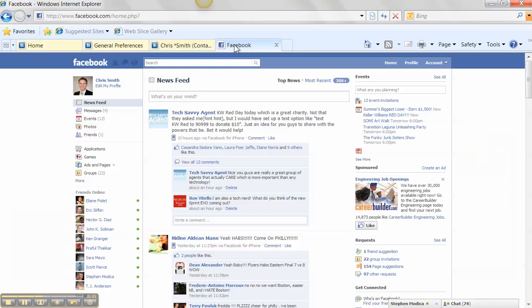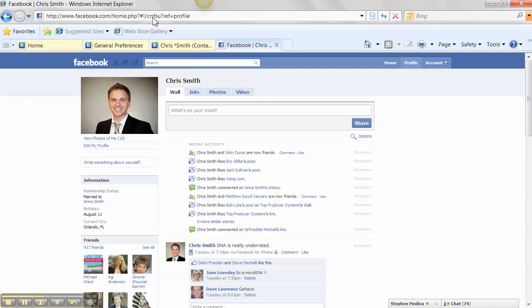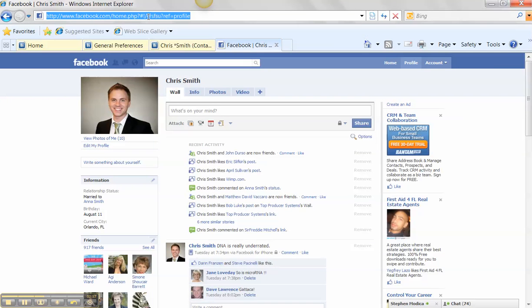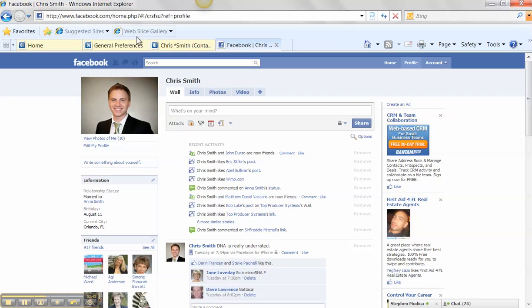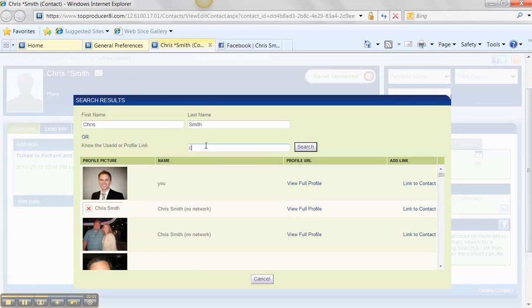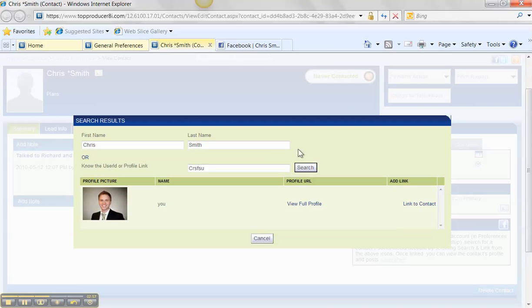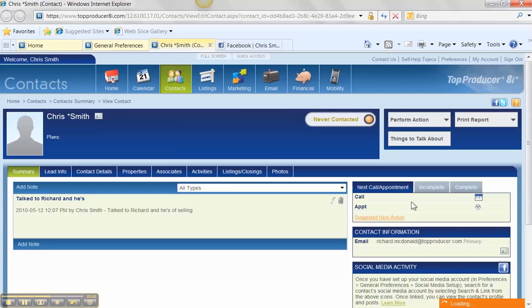So I have a quick little trick here for you guys. When you go to Facebook and you look at somebody's profile, everybody has a unique ending. You can see it at the top here. So my unique ending is CRSFSU. So I'm going to grab that. And if I go back in now, notice how it gives me the option to put the unique ending in. So I'm going to pop that in, CRSFSU, search. And instead of it returning thousands of results, there's only one user with that username. I'm simply going to now click on Link to Contact.